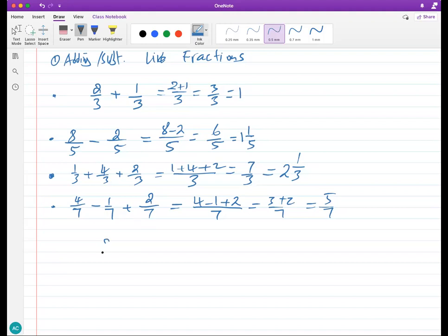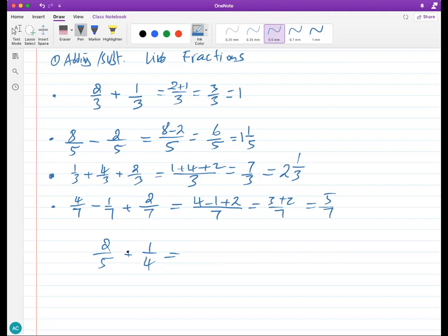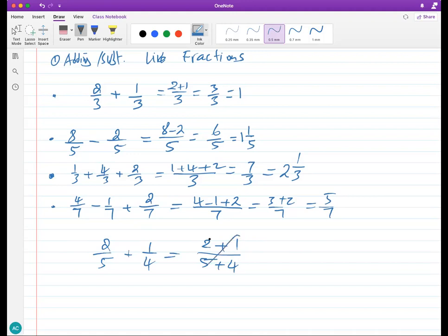That's very simple with like fractions — same denominator. But if the denominators are different, say two over five plus one over four, you cannot add these right away. You might think the easiest thing is to add tops and add bottoms — that does not work. That's not like multiplication. Do not do this — it's very wrong. We need to make these denominators the same.